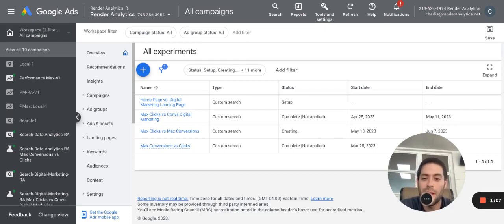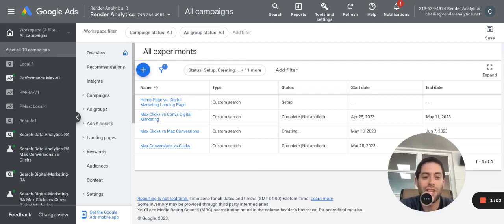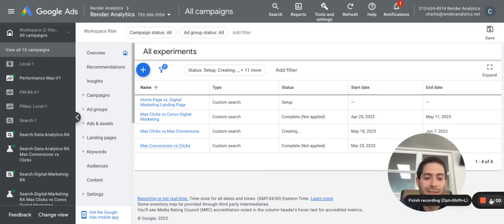Hope this is helpful, guys. If you want to learn more about PPC services or Google Ads generally, check us out at renderanalytics.net.